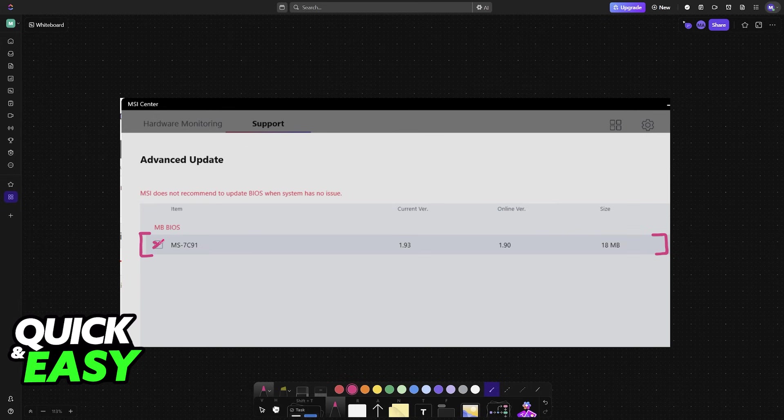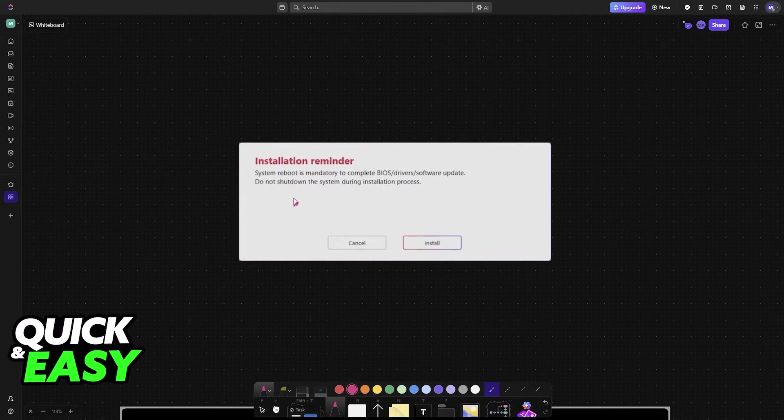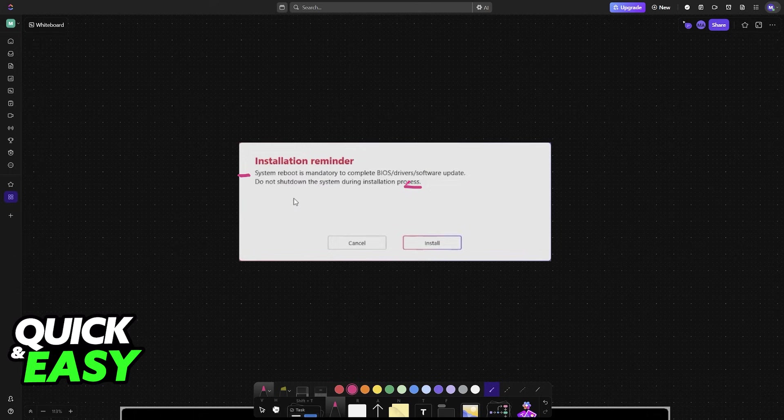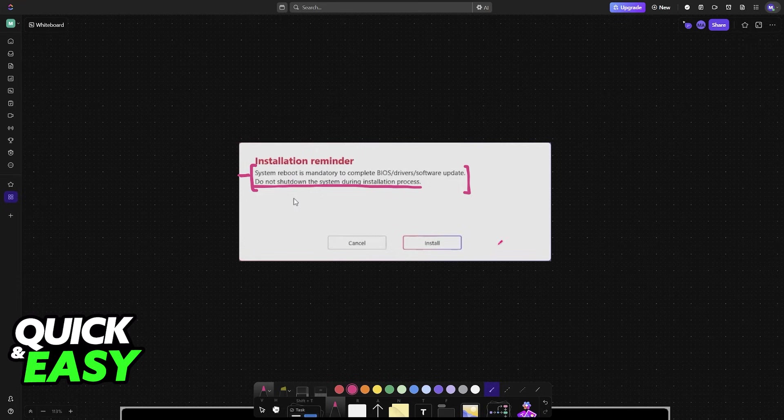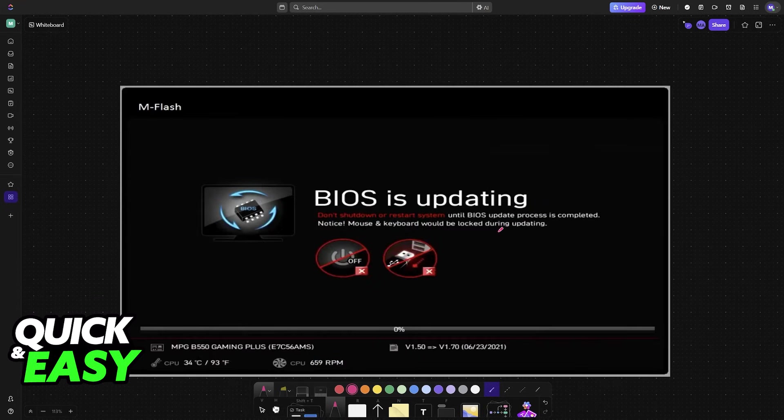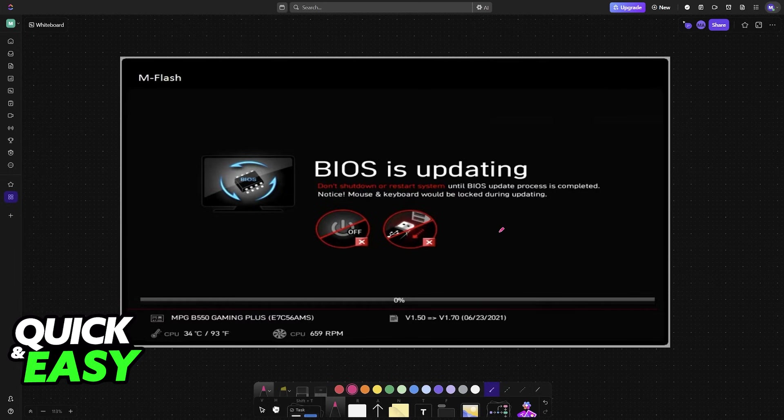But if you want to proceed, you will get an installation warning: system reboot is mandatory to complete, do not shut down the system during the installation process. This is very important because if you shut down your PC while the system is updating, it could introduce problems or even break your motherboard. If you click install, your PC will now reboot, acquire the necessary BIOS files and perform the update for you without using a USB stick.